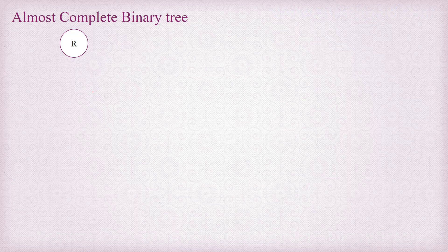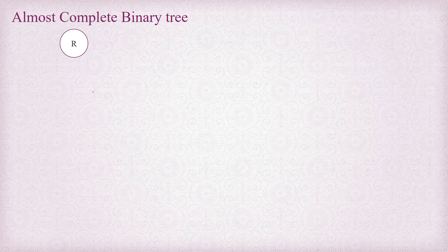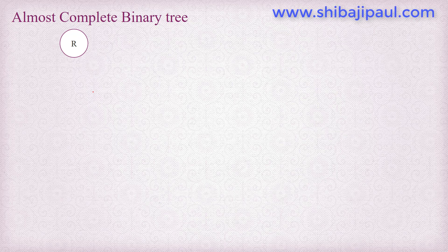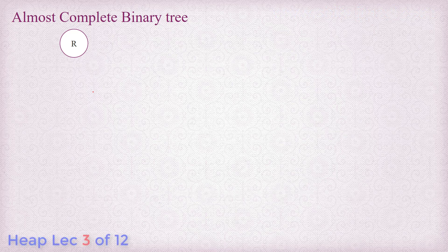Now as I said already, heap is an almost complete binary tree, so in order to understand the heap data structure we need to understand what almost complete binary tree is. As the name says, almost complete binary tree is of course a binary tree, but it is created in a particular way.